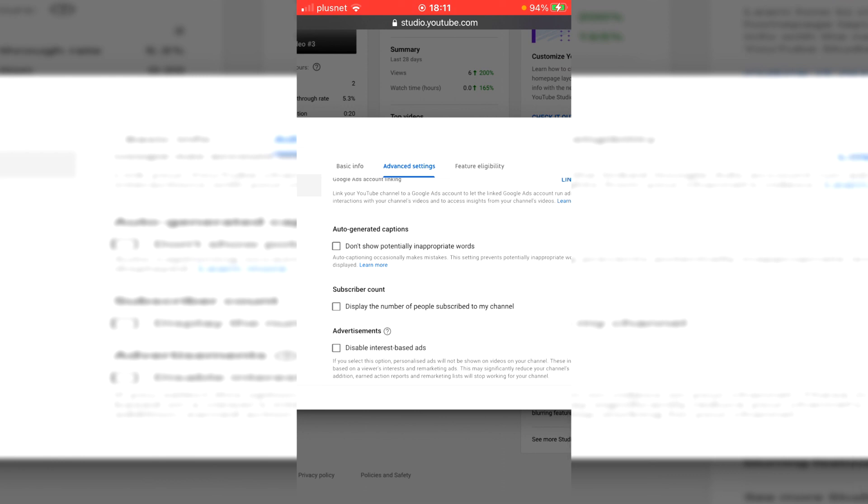So as you can see, mine's currently off because I just did it on the desktop mode, but that is the tutorial. It's super easy and I hope you've found it useful. If you have, drop a like, drop a comment, and I'll catch you in the next one. Peace.